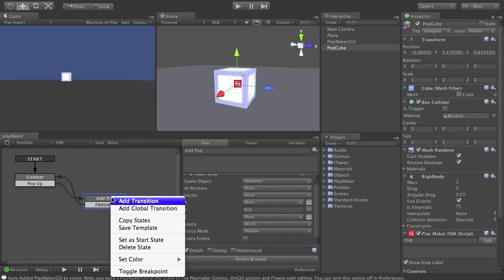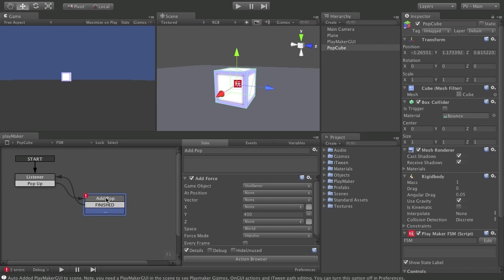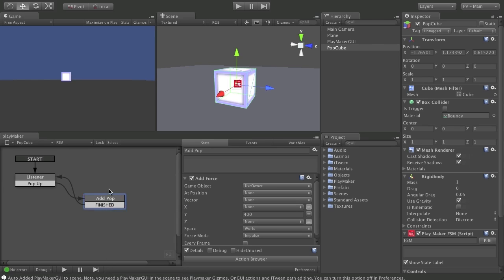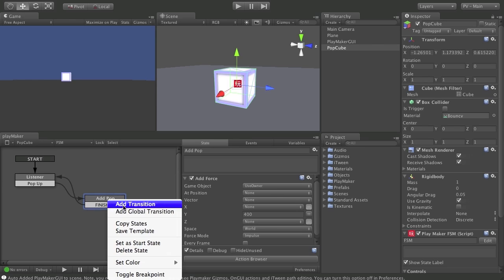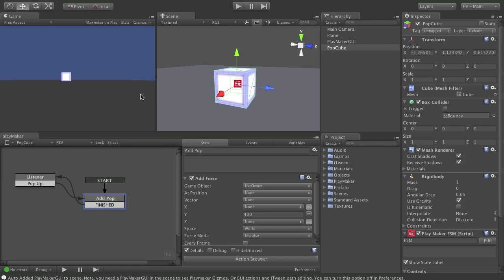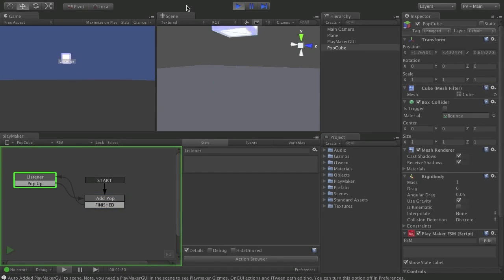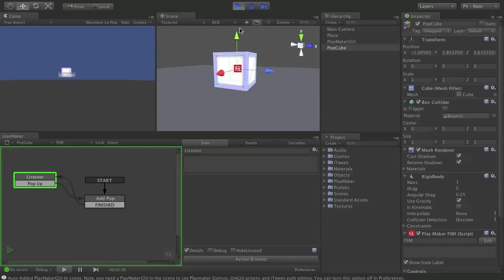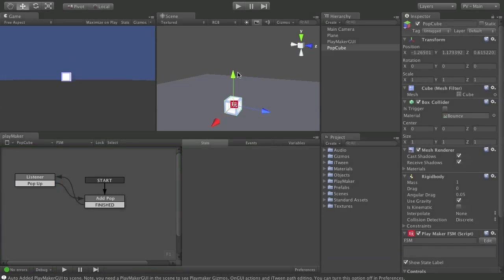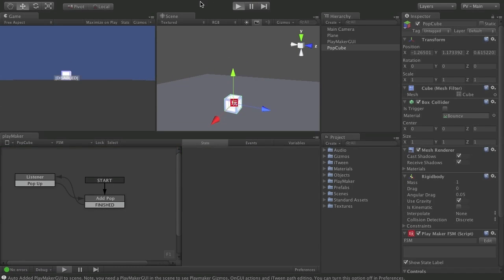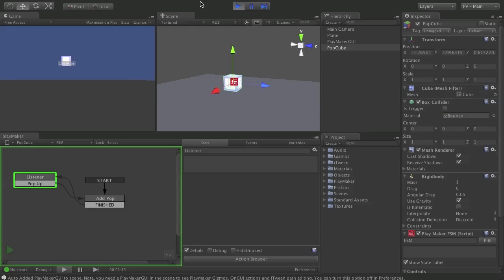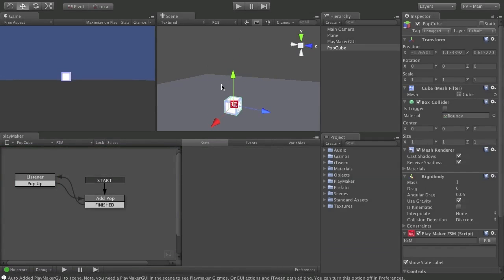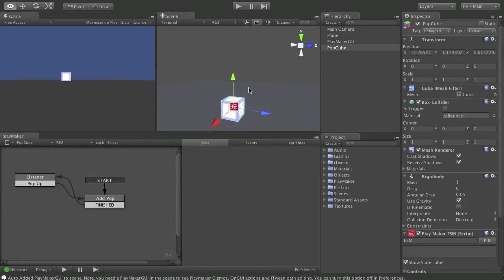That will take care of popping it up. Let's change the starting state. Set a start state. And just press play and see what happens. So there we see our cube pop up in the air. Let me back up a little bit. You can see it again. Boing. And it bounces a little bit with the physic material. So, that's kind of fun.